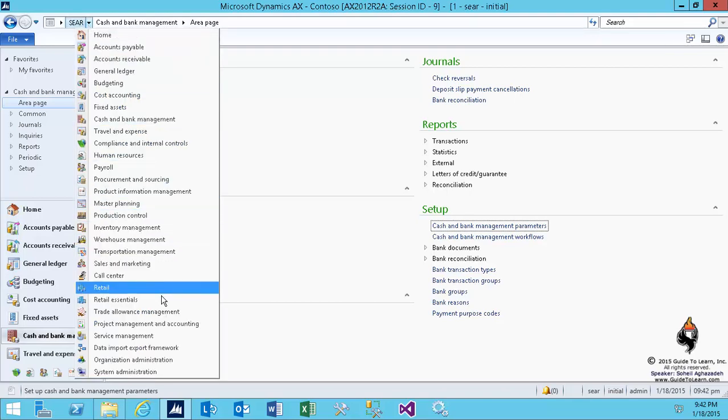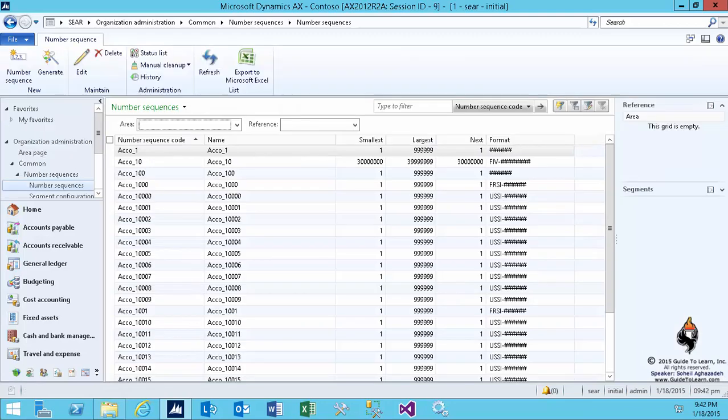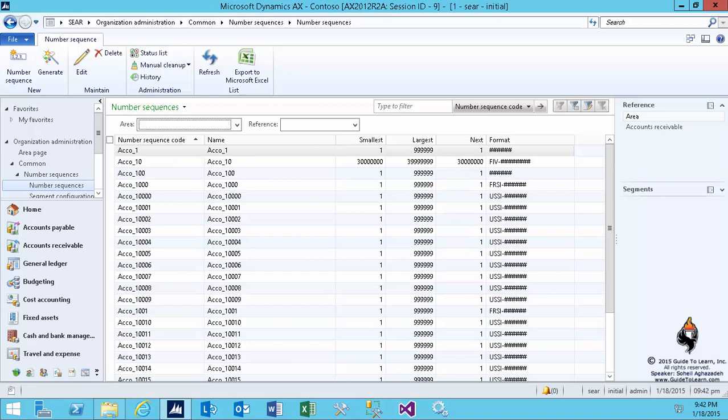Once more, after you create the legal entity for the very first time, there would be no number sequences. We've already verified it - we went to different modules, for example like General Ledger, Cash and Bank Management, and Accounts Receivable. There were no number sequences.